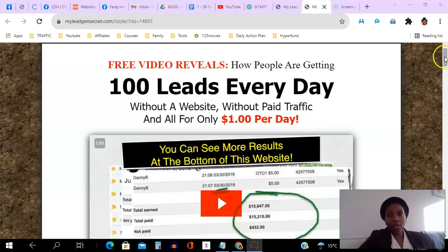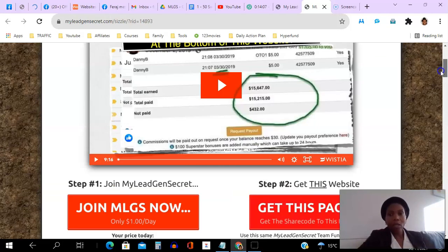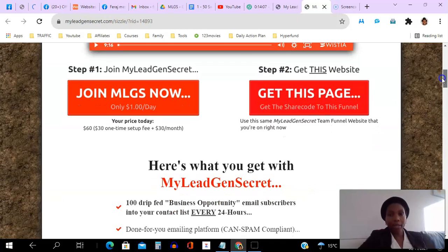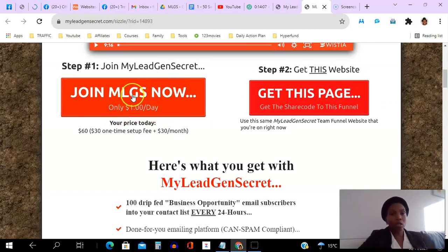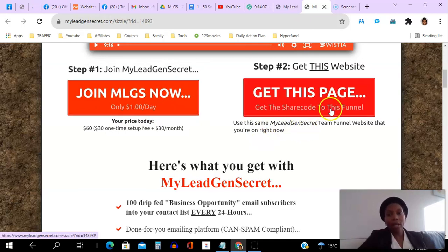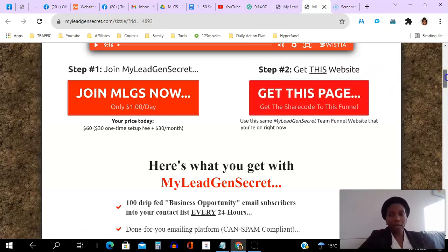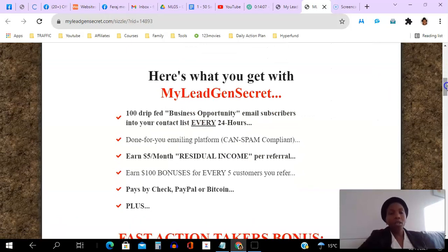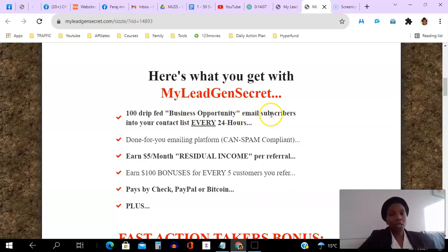If you want to join my team, you can go ahead and click that link. This page is actually in the back office done for you, so you don't have to do anything yourself. As a member of My Lead Gen Secret, you get 100 drip-fed business opportunity seekers — these are email subscribers who opted in to business opportunities and said yes, they'd like to hear from other business opportunities.